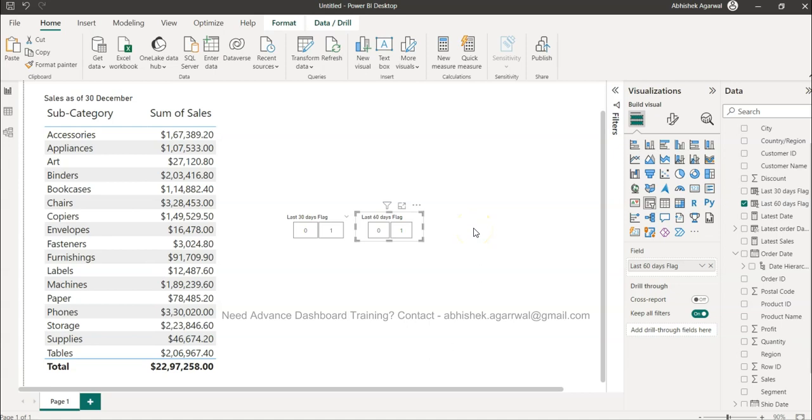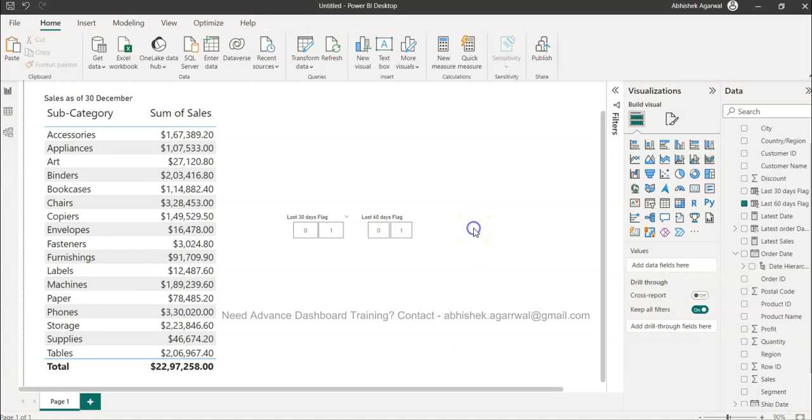So that is based on the columns that I have created in the backend. With the help of this you can create last 15 days, 60 days, 90 days, plus 90 days, plus 30 days, because it's all about arithmetic. You keep doing plus and minus and you will start getting the result that you are expecting.